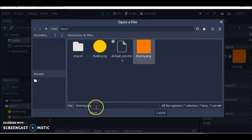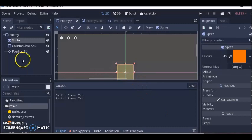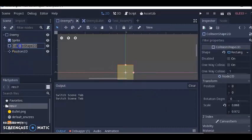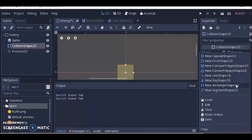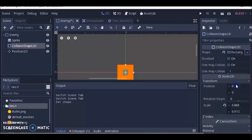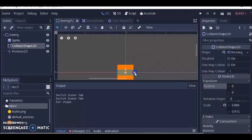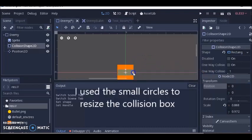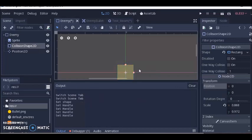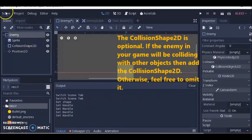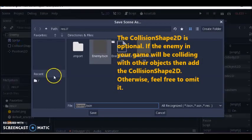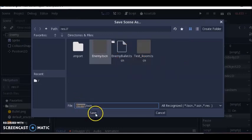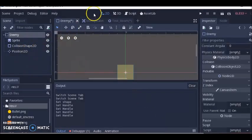I clicked open, then went to collision shape 2D and selected new rectangle shape 2D. Then I resized the cube so it could fit my shape. After that I clicked scene, save as, enemy.tscn and clicked save. That's how I made my enemy.